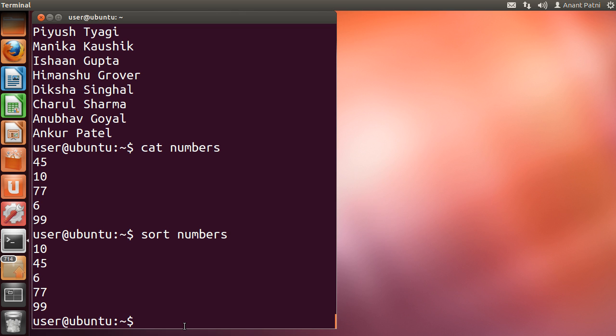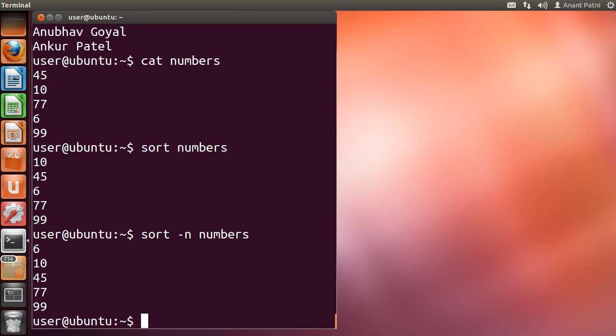To sort numerically, we use the -n option. You can see that we have the desired result.